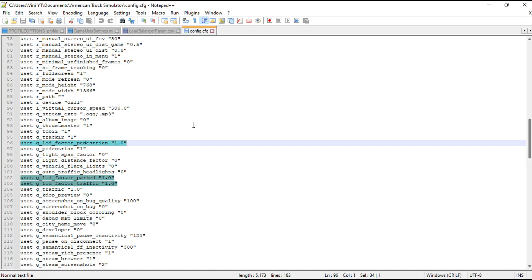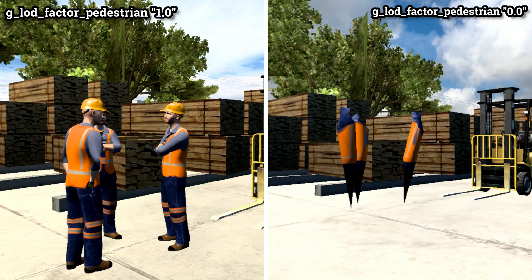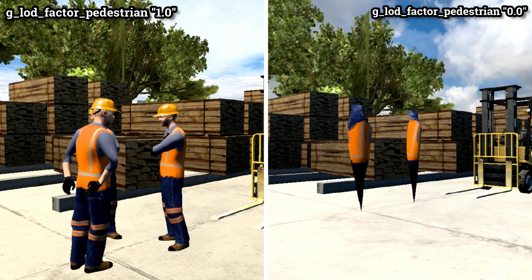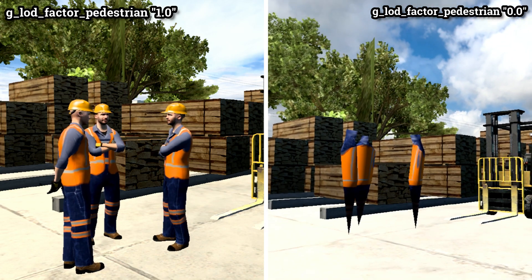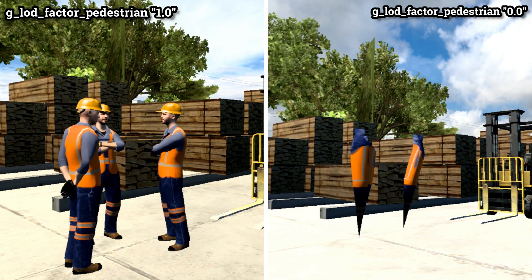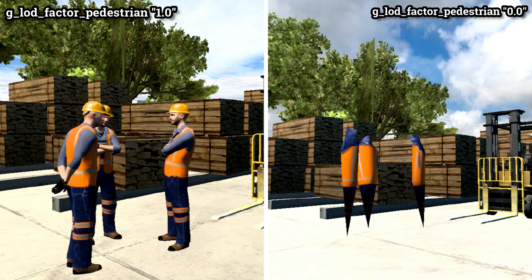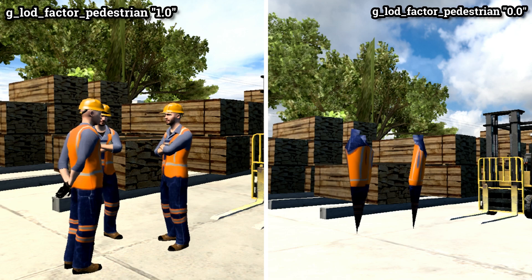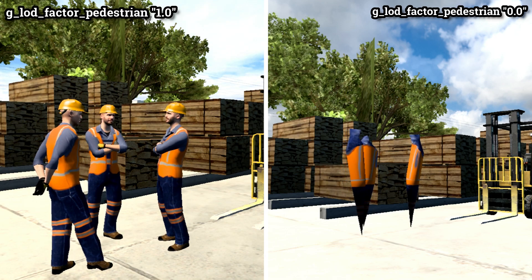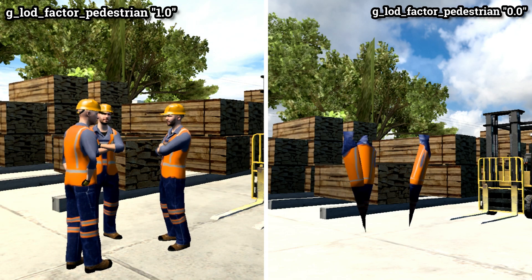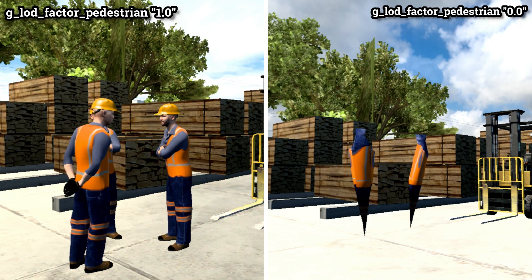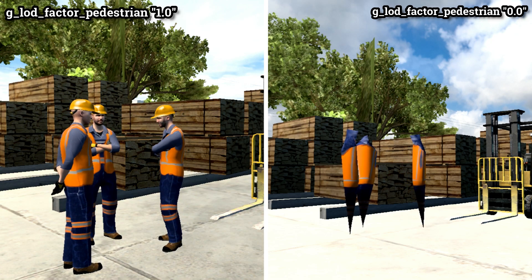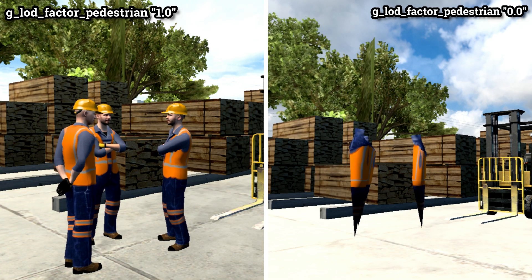You also have the option to completely disable pedestrians' LOD by setting this variable to 0.0. This modification can have a significant impact on performance, particularly on low-end PCs. By disabling pedestrians' LOD entirely, the game won't render them at all, even from a distance. This results in a substantial reduction in the strain on your computer's resources, leading to significantly improved frame rates and an overall more optimized gaming experience.